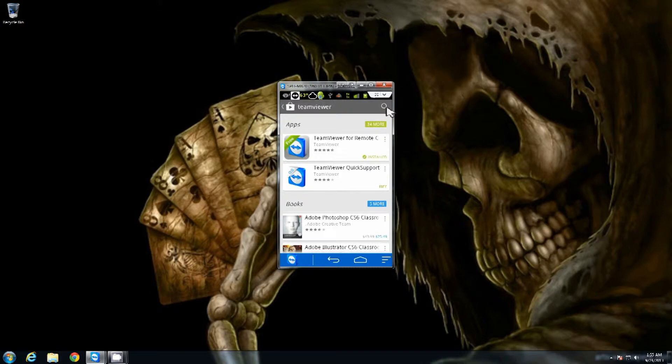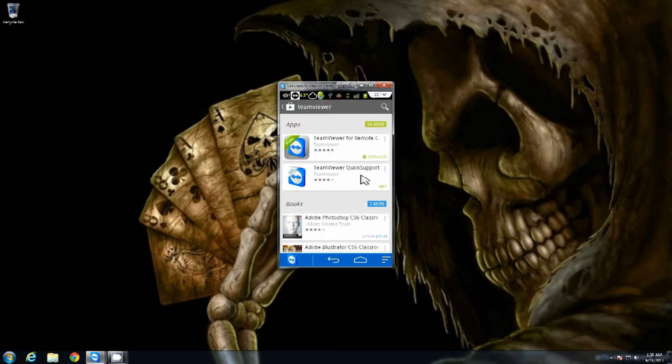The TeamViewer for remote connection is the one that allows you to connect out to a different system. The TeamViewer for quick support allows the connection to the phone from the computer.